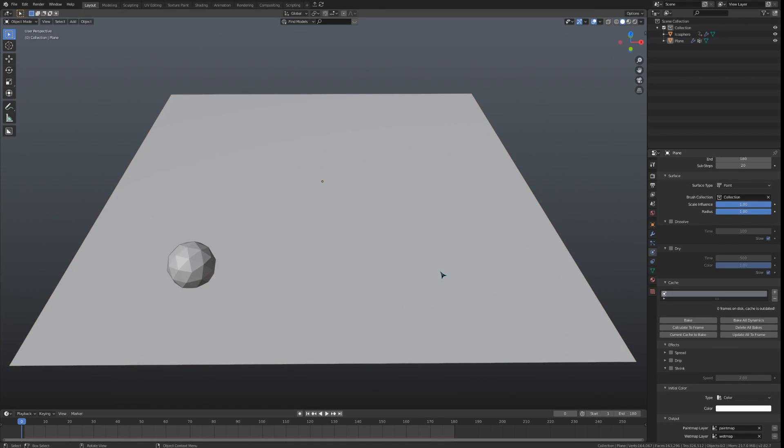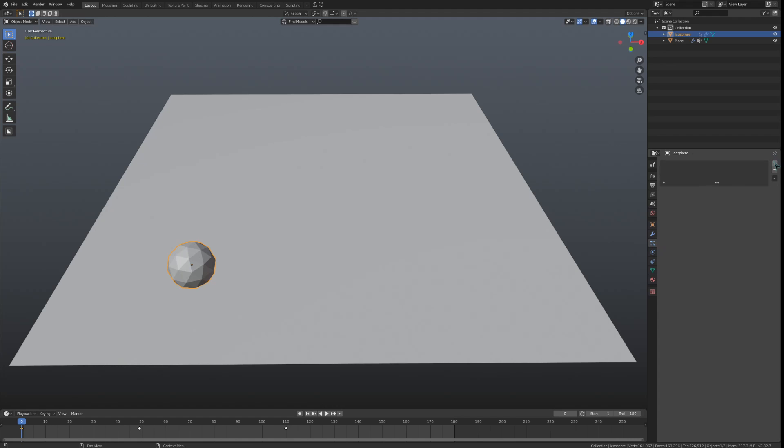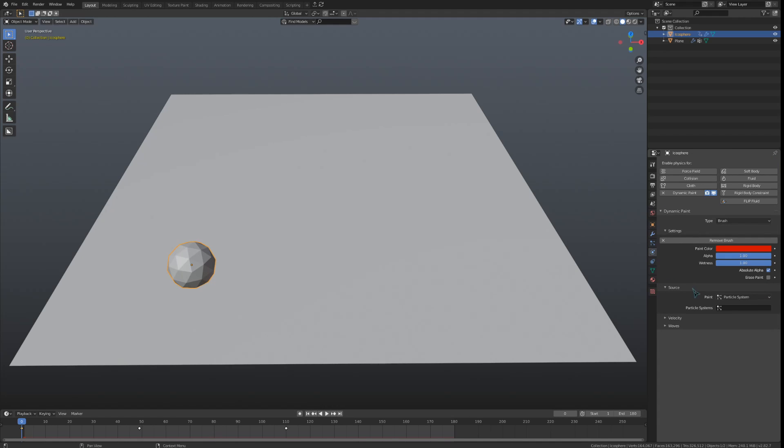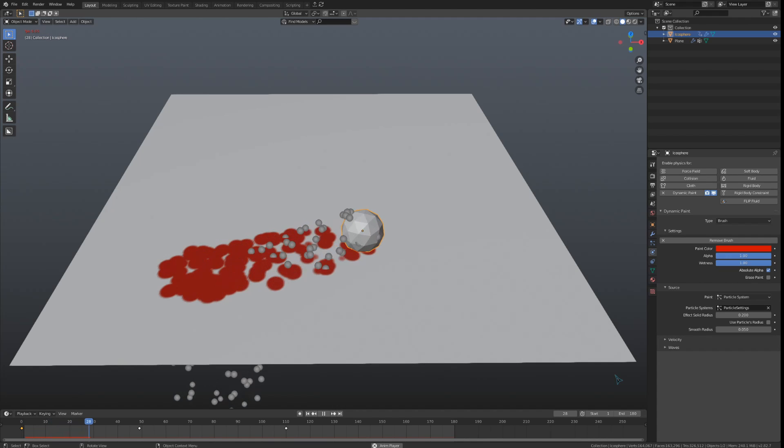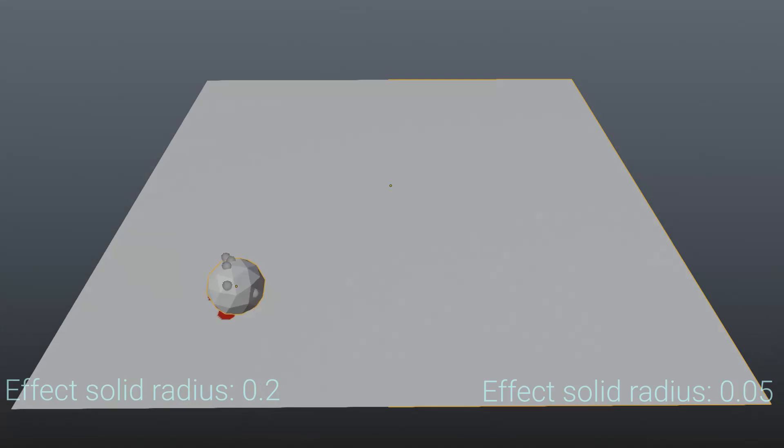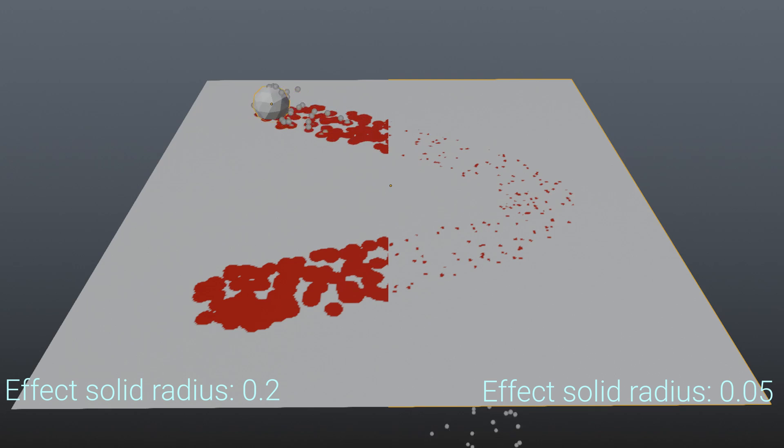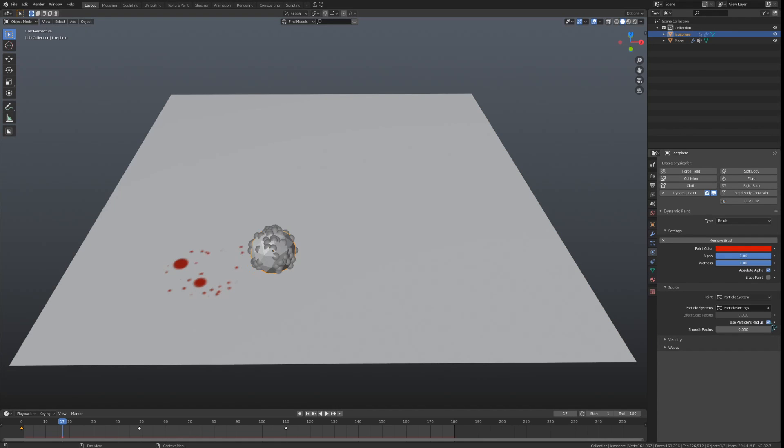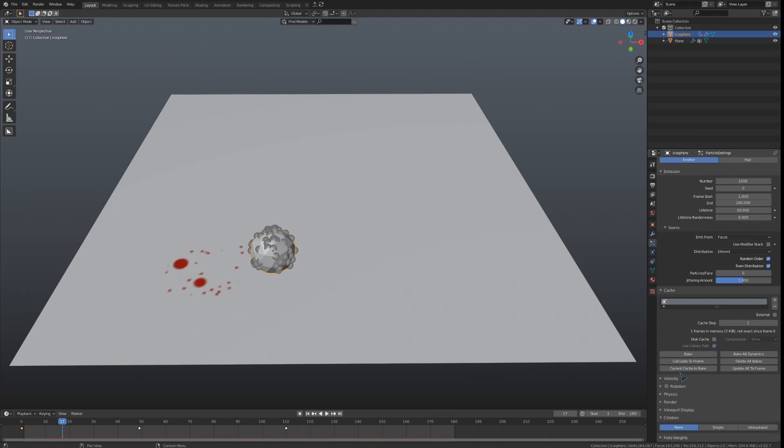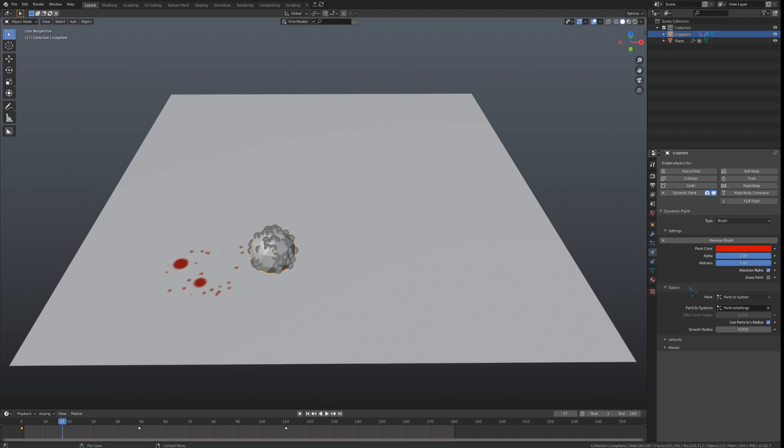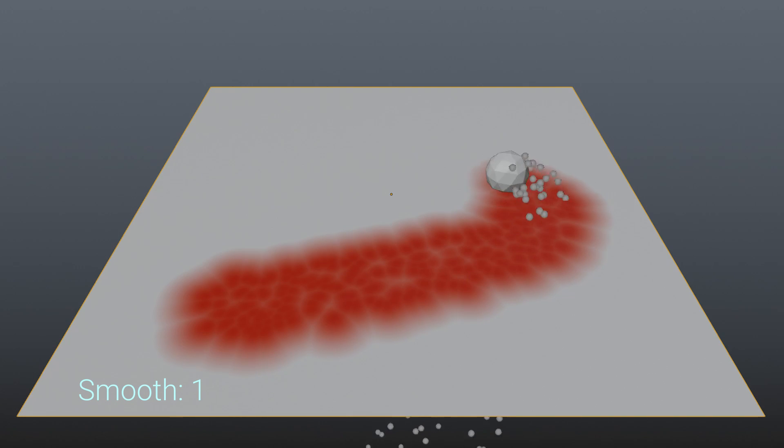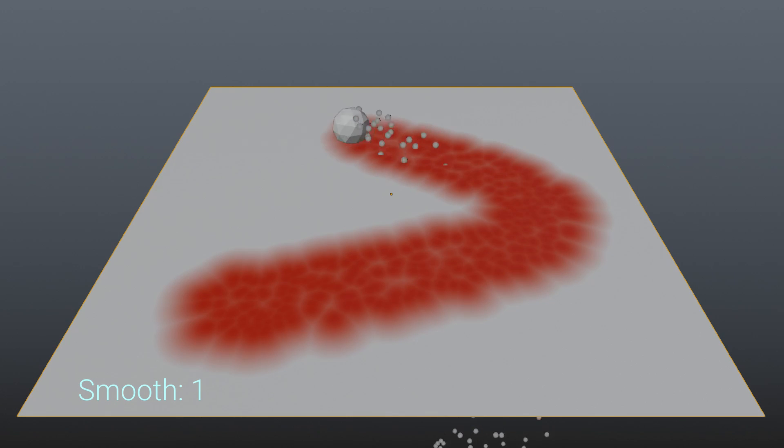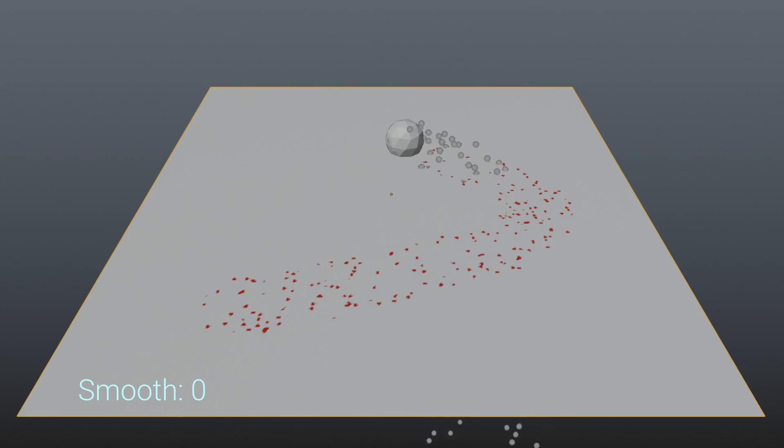The last type of brush source, particle system, is really cool. I'm going to add in an emitter particle system on the icosphere to visualize this. If I select that particle system under the brush settings and play the animation, we can see the paint appear where the particles pass through the plane. The first setting we are given, Effect Solid Radius, is the radius around the particle that will be painted solid. Checking Use Particles Radius will deactivate this value, and instead use the scale value under the render menu in the particle settings. This last setting for our particles, Smooth Radius, sets the amount of smoothing applied to these particles. We can see that if I set this to 1, the particles will be massive and soft, whereas if I set this to 0, the particles will be small and perfectly sharp.